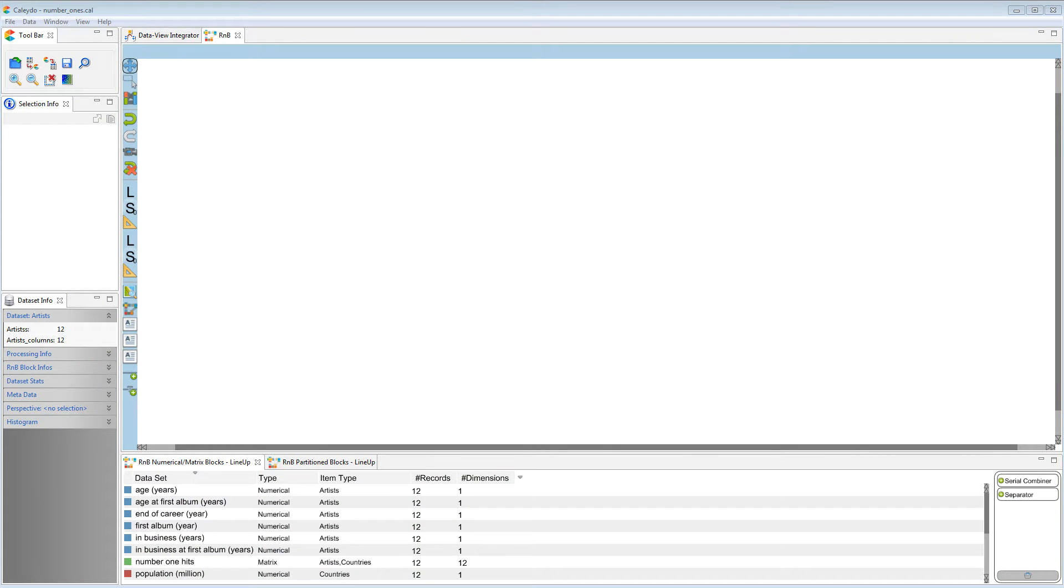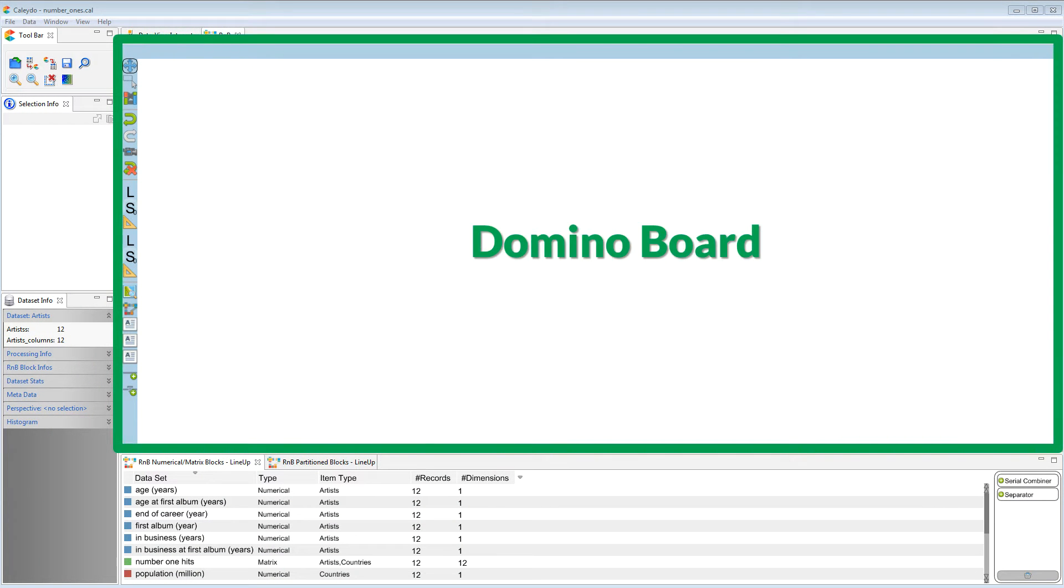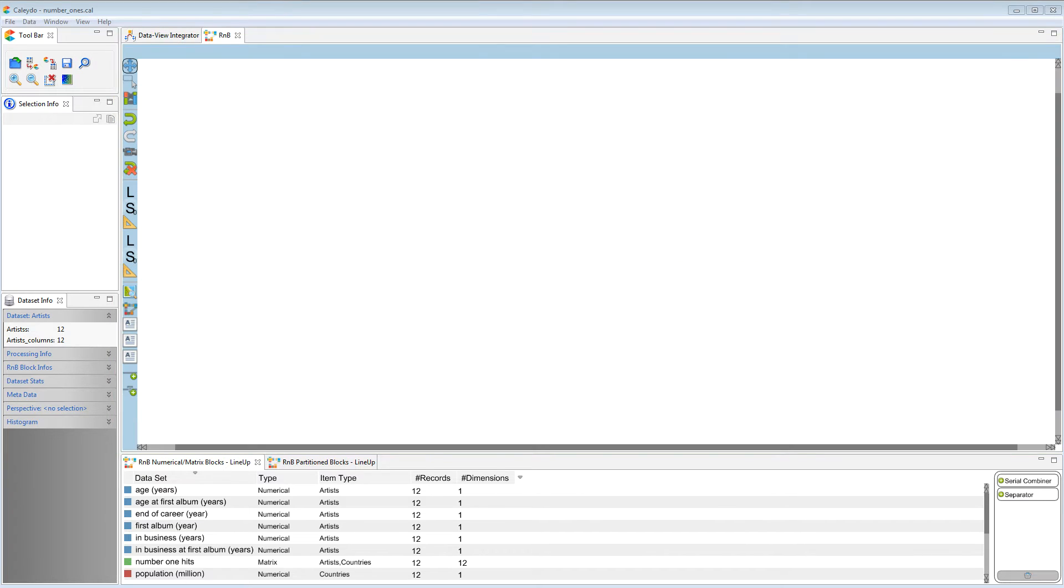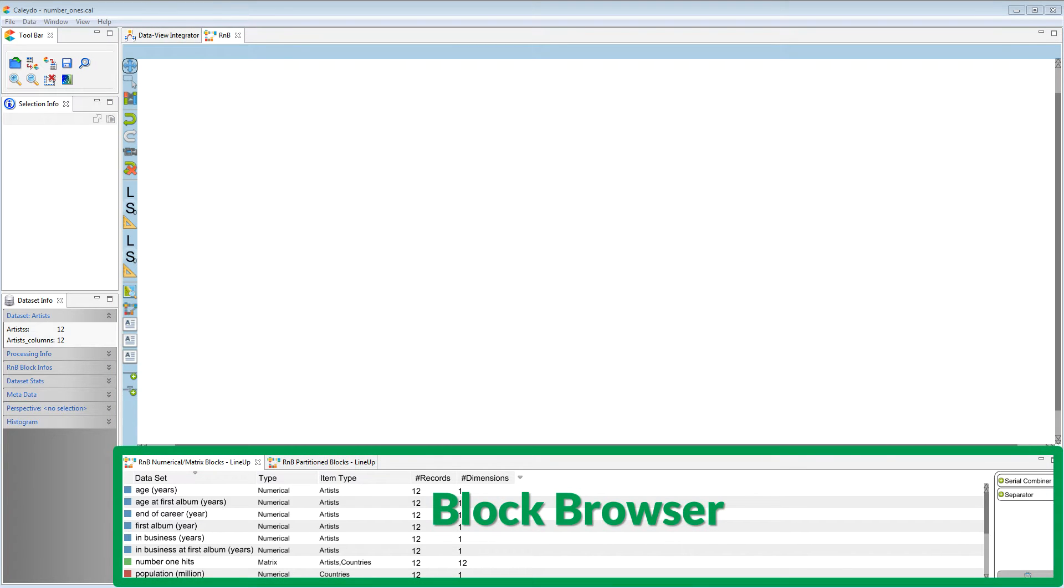This is the main Domino interface. It consists of a Domino board and a block browser.